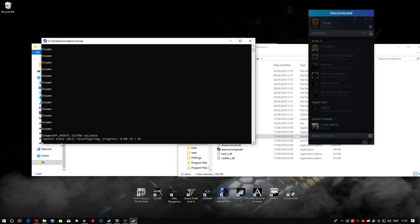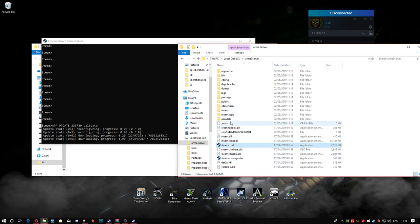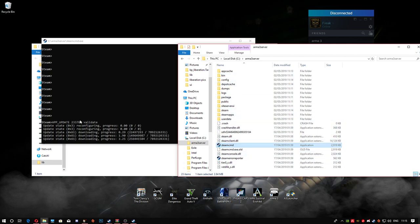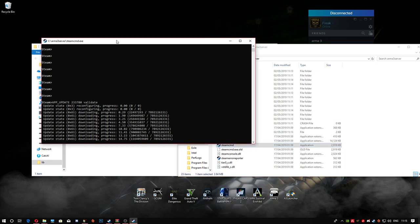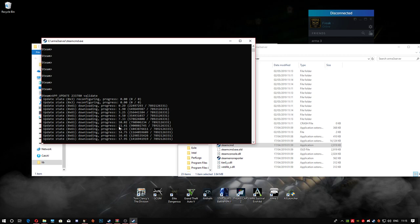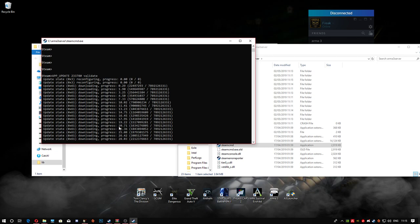This is going to start downloading all the files for ArmA 3. The number 233780 is the ArmA 3 app ID. This will take as long as your connection and computer speed allows — if you've got a really good setup it'll take a couple of minutes. As you can see it's going through nicely, almost at thirty percent.